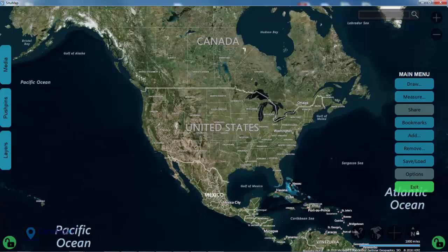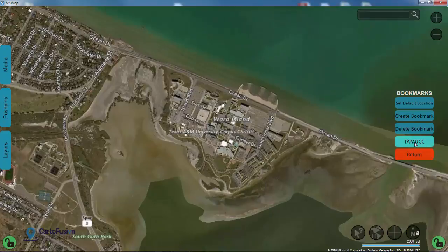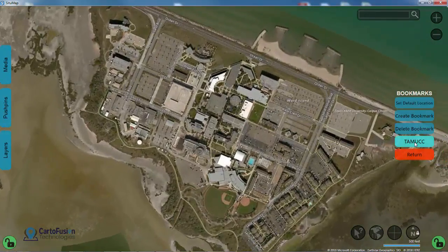Hello everybody, my name is Sam Allred and welcome to SituMap. Today we're going to learn about KML files and how we can use them to separate our assets into various layers. To begin with, we need to have a map to work with, so I'm going to go to my bookmarks menu and select a bookmark that I previously created. This will give us a nice area of operations to work with.